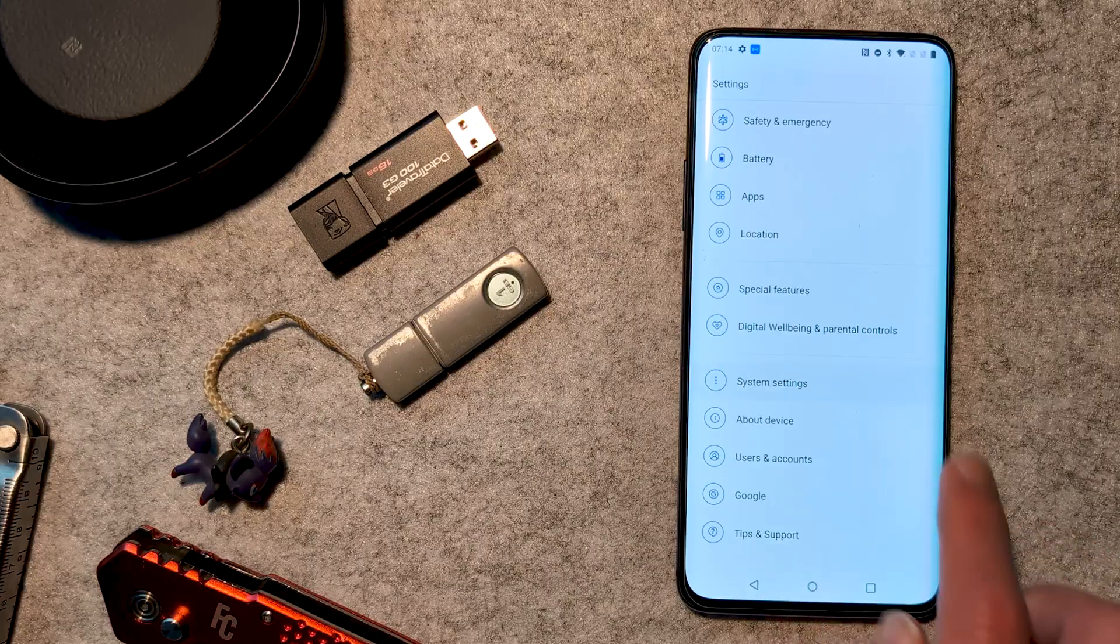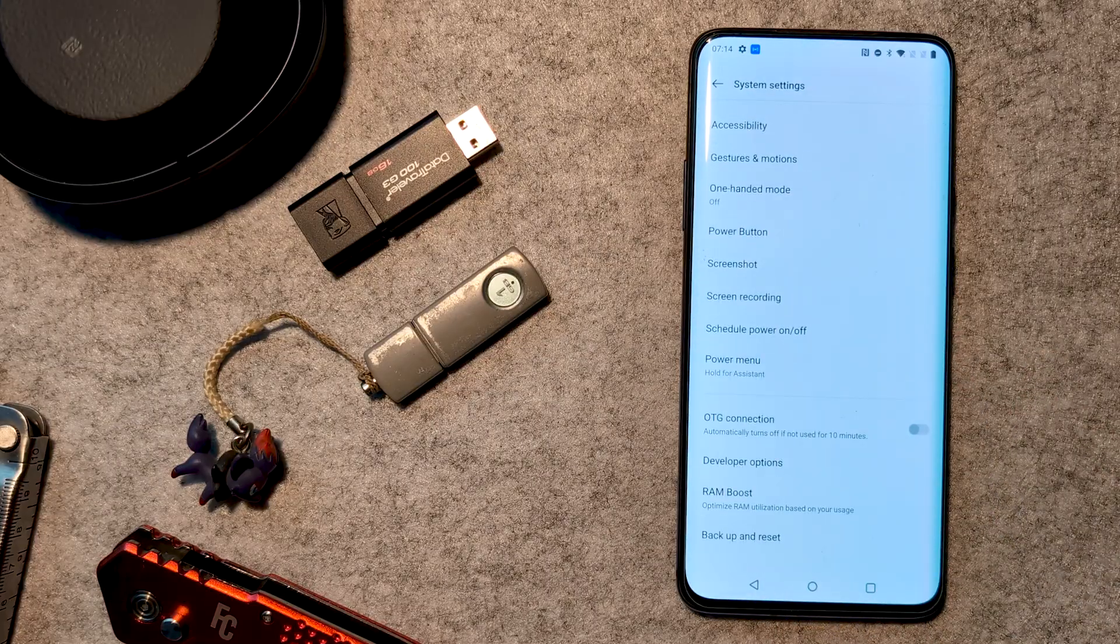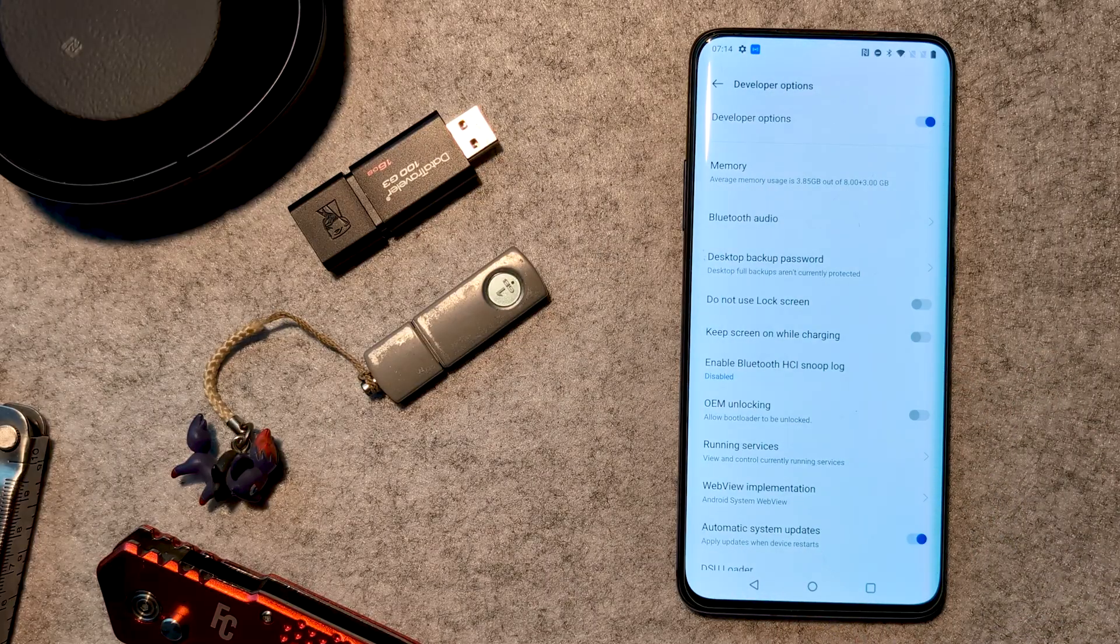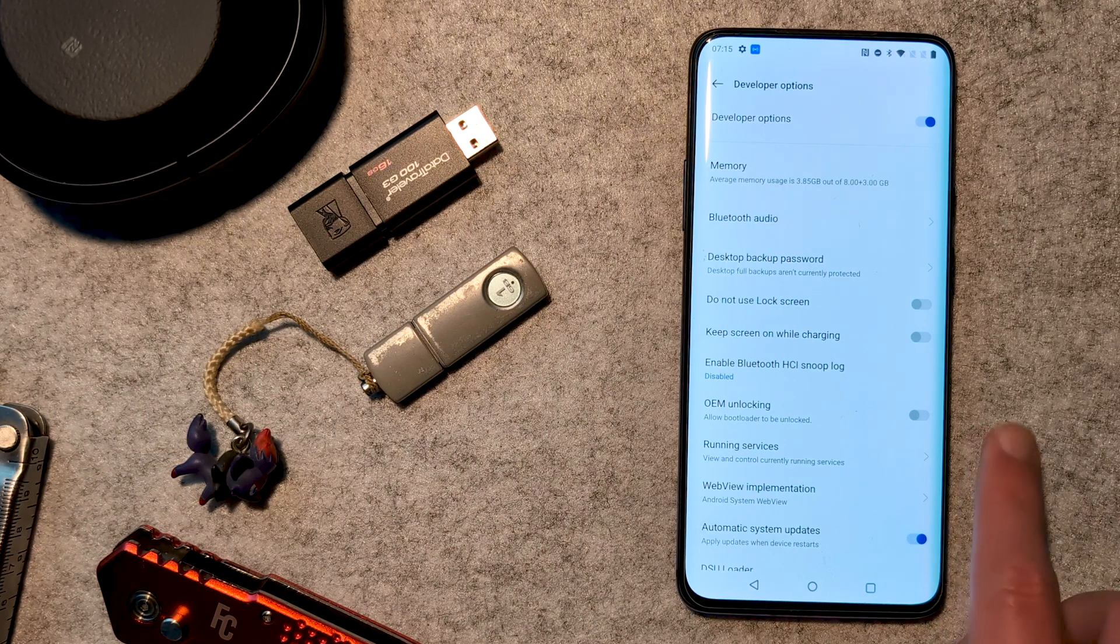With that, we can now unlock the bootloader. A reminder that this will clear all your data, so make sure everything is already backed up, if it's important. On our device, we want to ensure that USB Debugging and OEM Unlock are enabled in the Developer options.